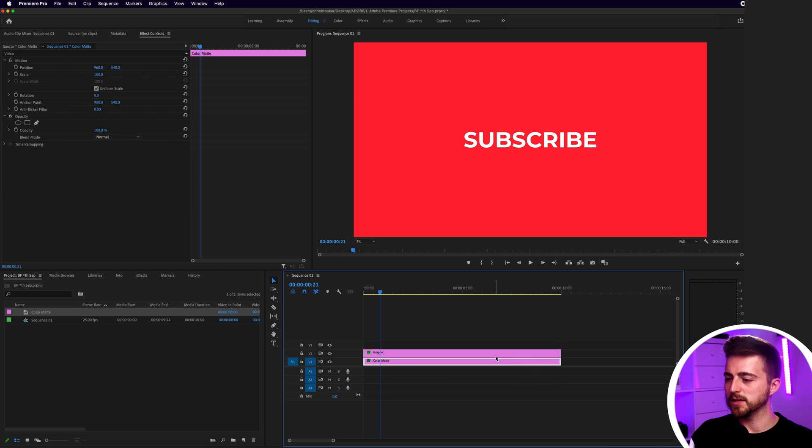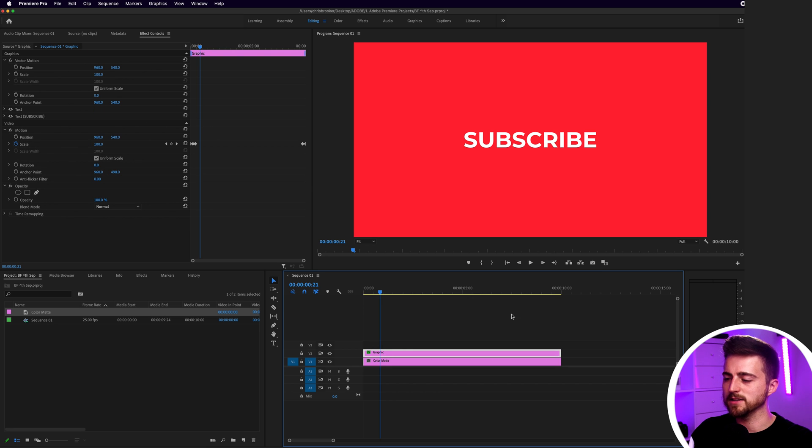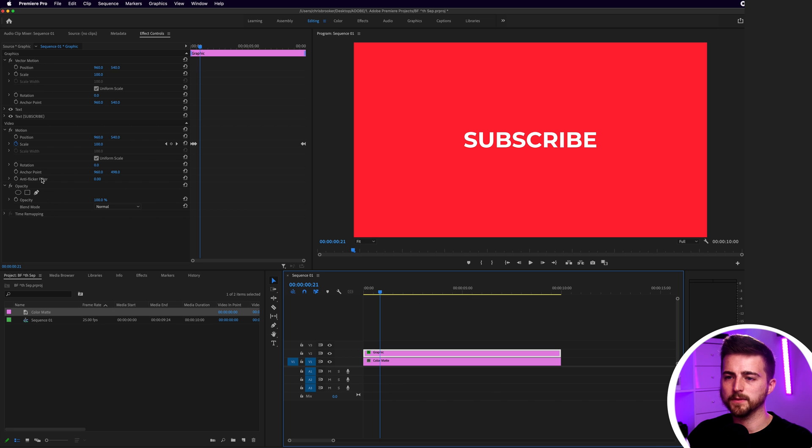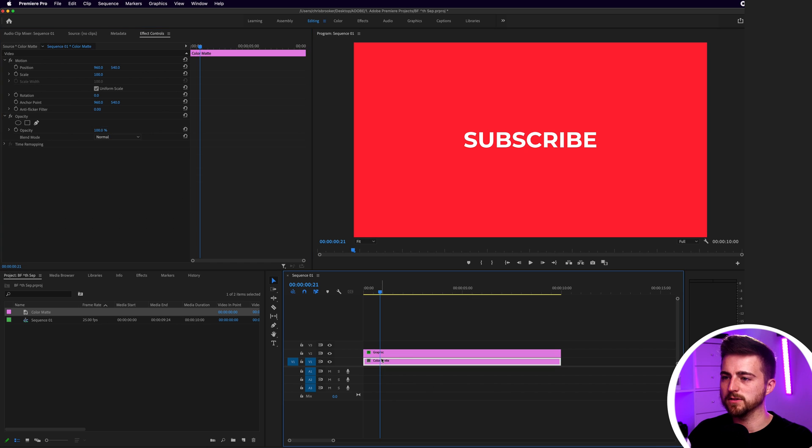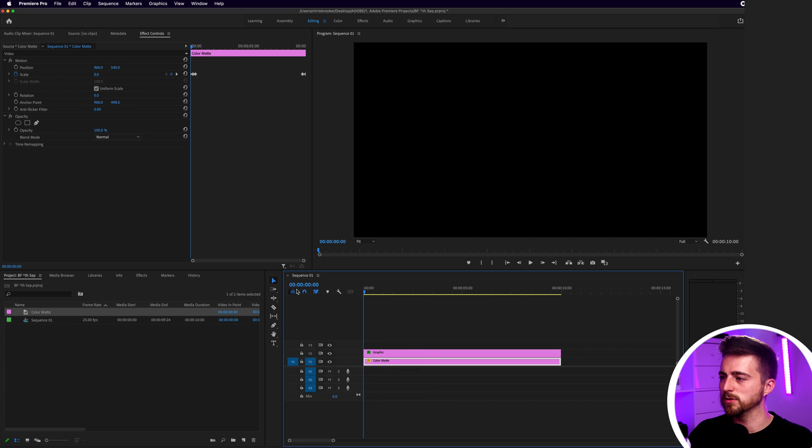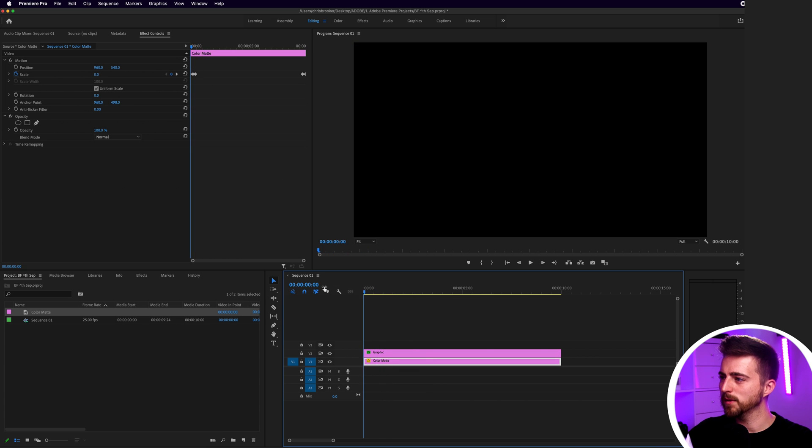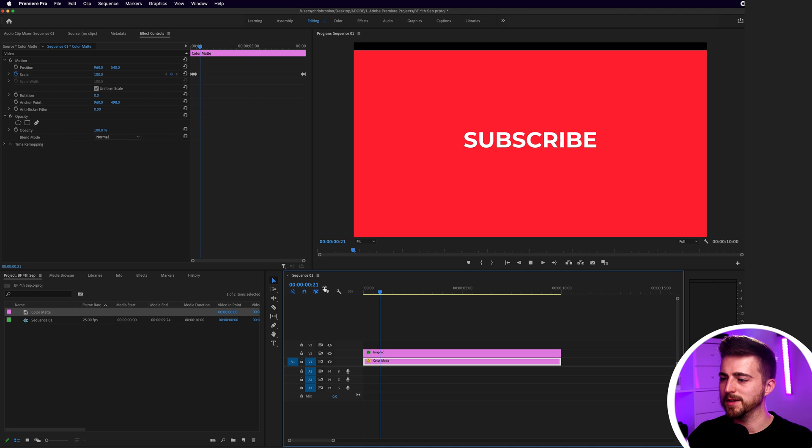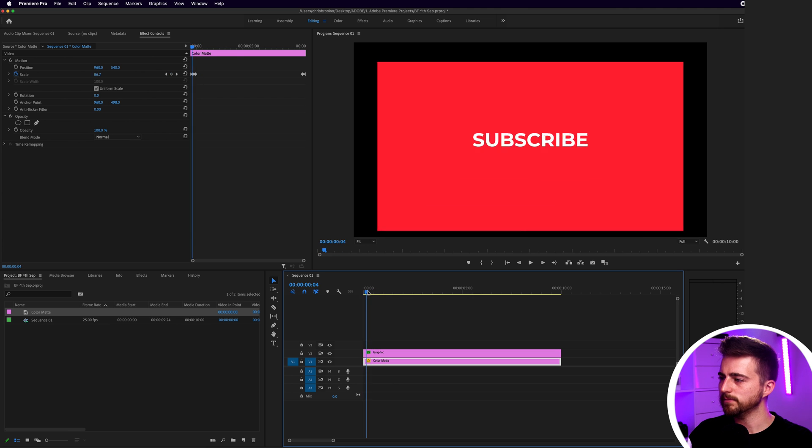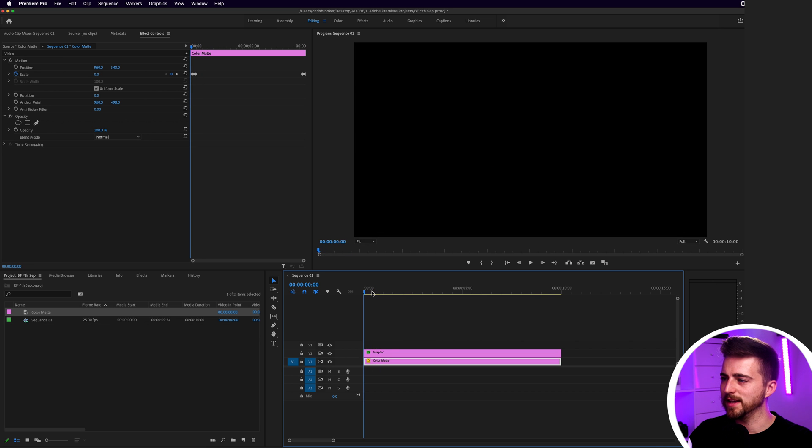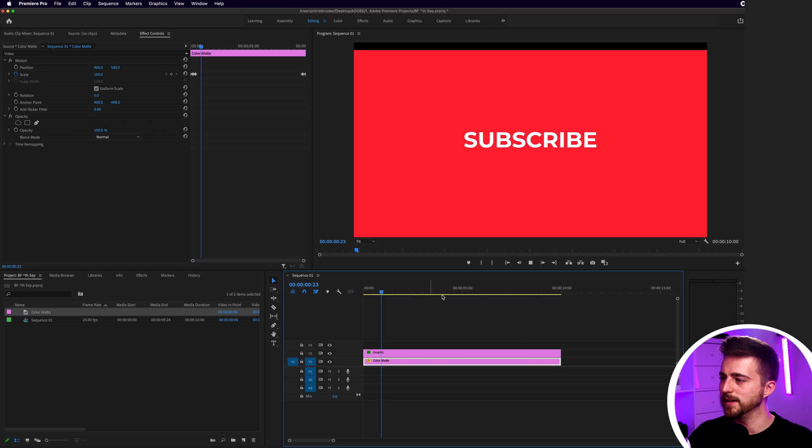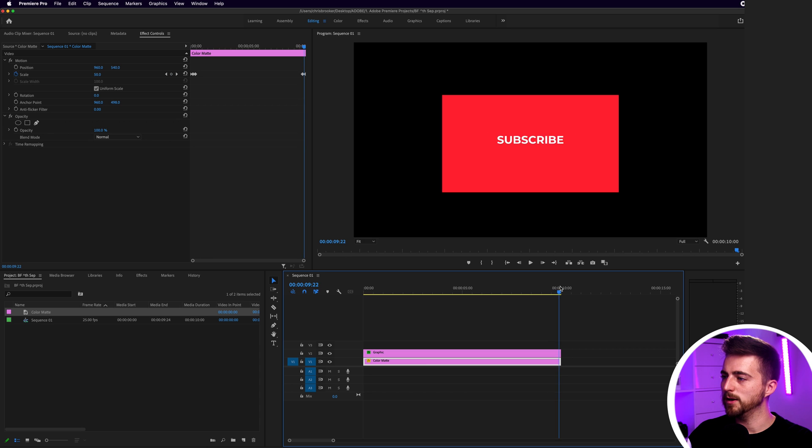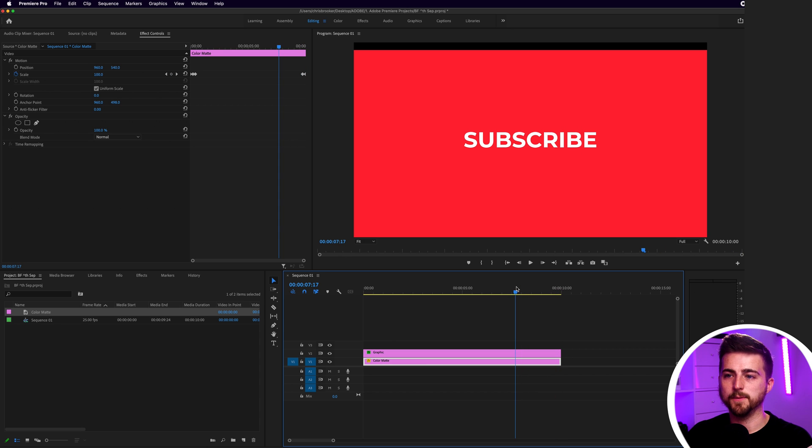Now from here, we can go ahead and copy the scale animation from the text onto the color mat. Just copy that motion. Go Command and C and then paste that onto the color mat. As you can see, that is going to pop in as well. But the problem is we've got this weird effect happening. That's just because the scale and position has moved down a little bit. From here, we can now draw a mask around the word subscribe.